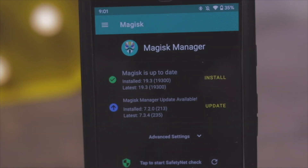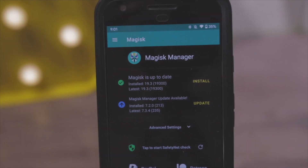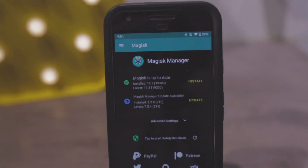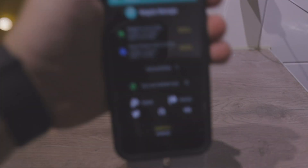In this video I'm going to show you how you can get Magisk Manager or root on your Android 10 device. In this example I'm using a Pixel 1 — the normal one, not the XL.